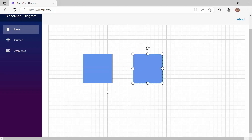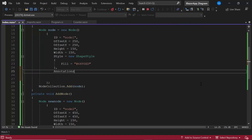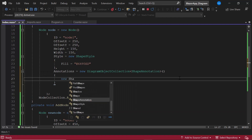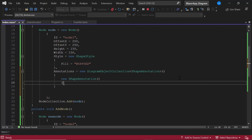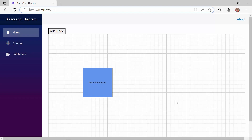Next, I will show you how to set annotations to the node. I define the annotations by defining the diagram object collection class of type ShapeAnnotation and setting the content to 'New Annotation'. To learn how to set annotations from a data source list, refer to the video in the card above. Looking at the node now, it is rendered with the content 'New Annotation'.